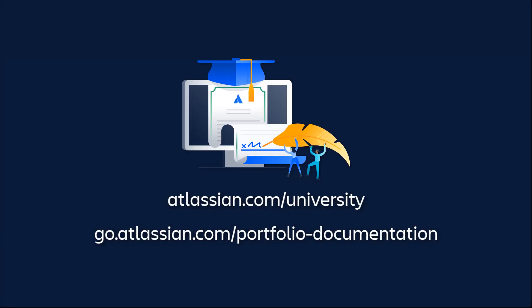For more in-depth instruction on how to manage dependencies, check out our user documentation. Thanks for watching.